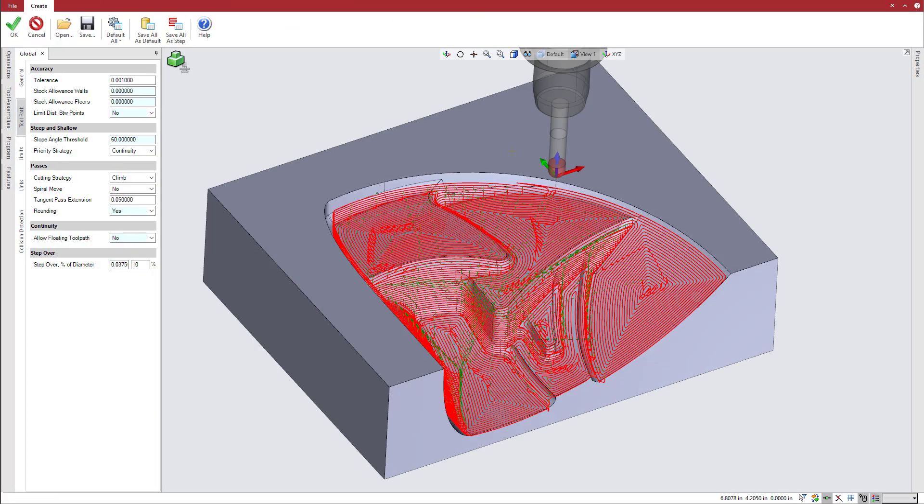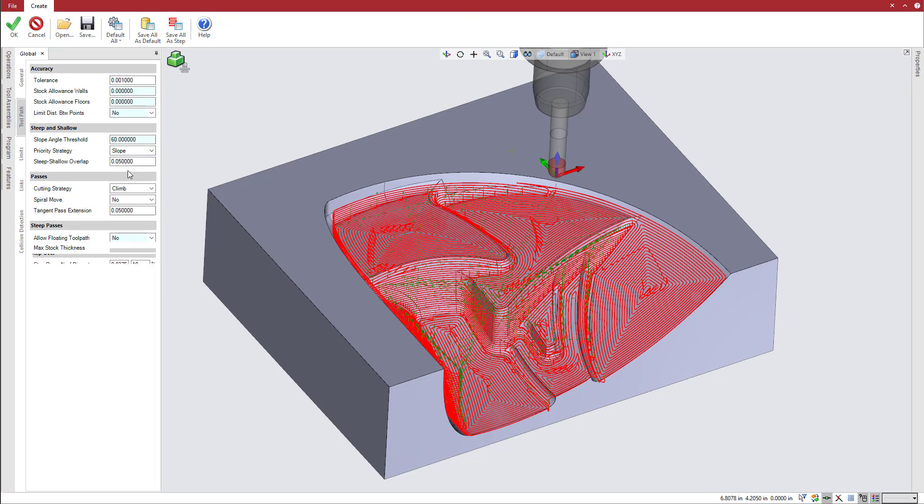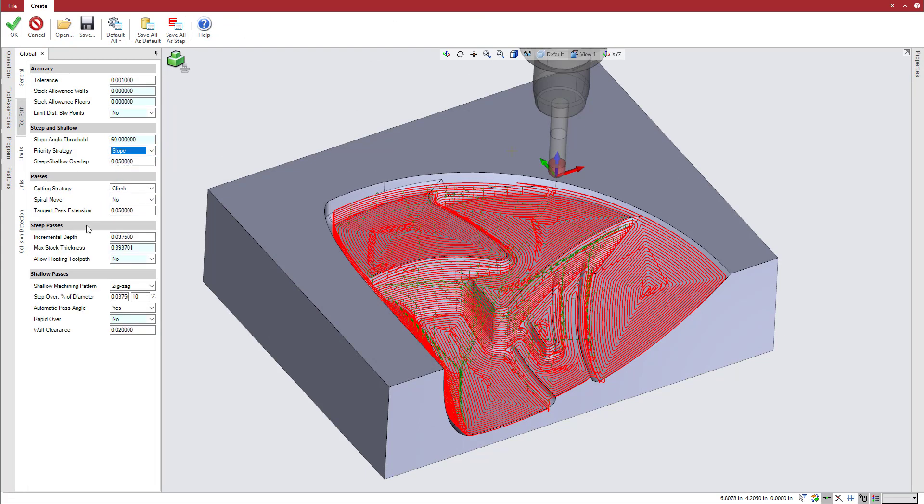A new toolpath option for global finishing lets you set the priority strategy to slope. This activates the steep and shallow pass controls, giving you independent control over how Esprit handles steep and shallow areas within a single global finishing operation.